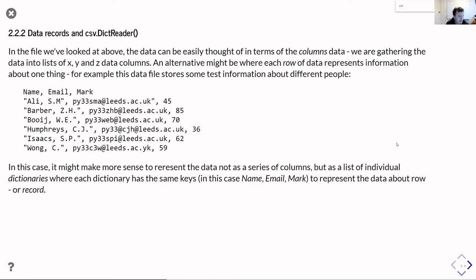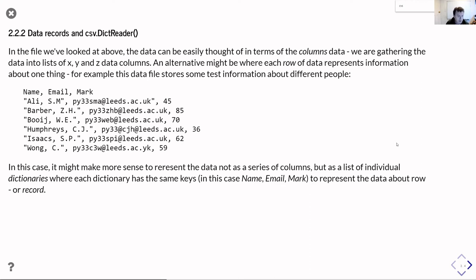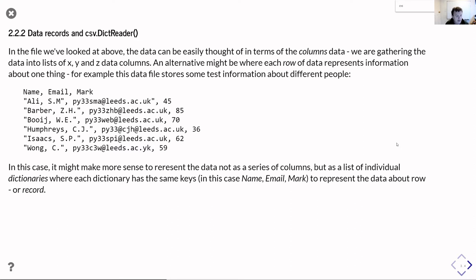Where you have each row representing a record of information about one object, or one thing, or one person, whatever it is. So the example we've got here would be some test results. So we have a name, we have an email, and we have a mark, and we have one of those for each of the students in this table.